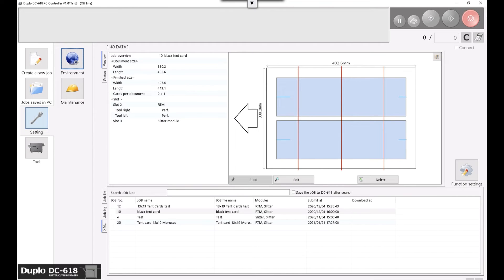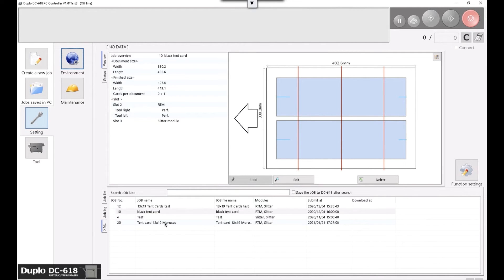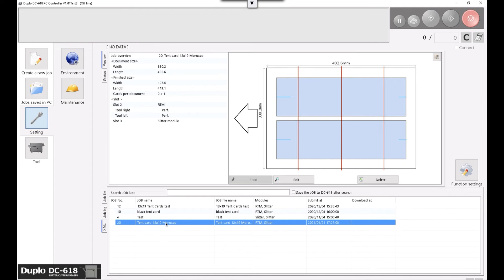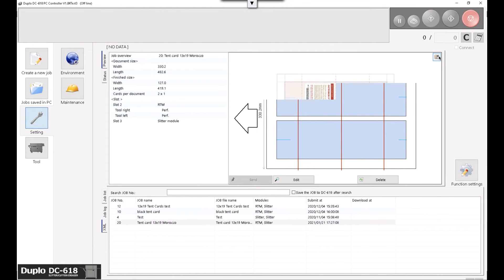Now, let's switch over to the Duplo controller software. Here we can see that the finisher preset is in the queue, and we can preview the job layout as well as the imposed artwork.